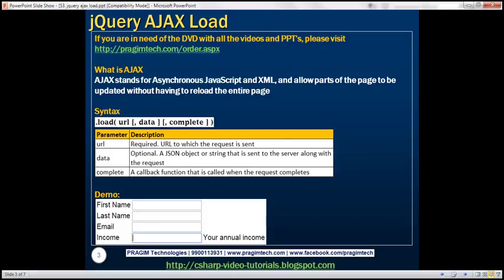Let's understand what we mean by this statement with an example. Here we have a webpage that captures first name, last name, email, and income. Next to every text box, we also have a div. Whenever a text box receives focus, we want to display the help text associated with that text box next to the div that is present next to that field. So here, the income field has the focus, and the help text associated with the income field is displayed in the div that's present next to that field.